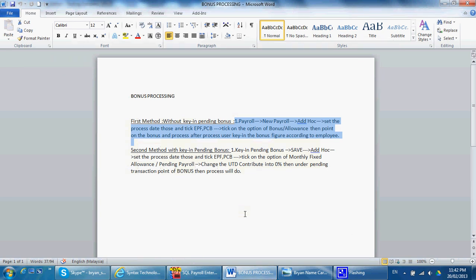Second method is key inside pending bonus. So you keep pending bonus, go to ad hoc, then process the bonus.